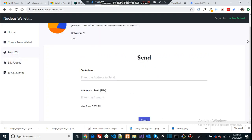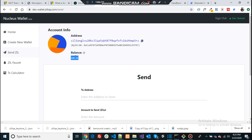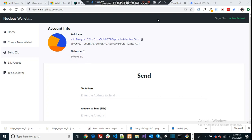to your wallet. You can still see the balance is zero, start refreshing. There you go, you can see 300 ZIL right away came to your account. This takes some time, just be patient and keep refreshing, it will reflect in your account once the transaction is approved.